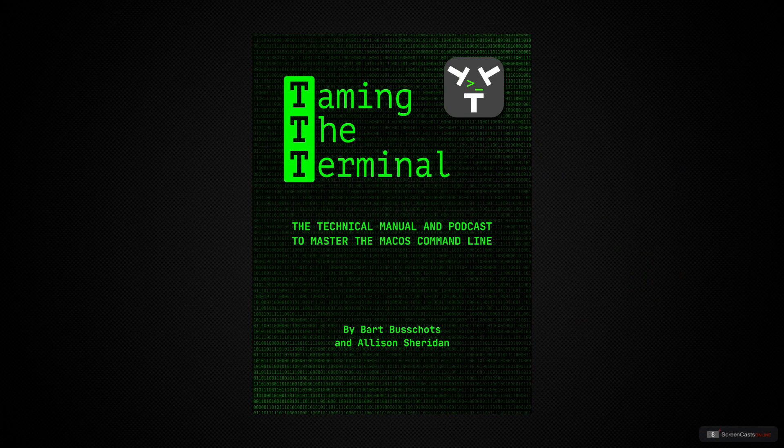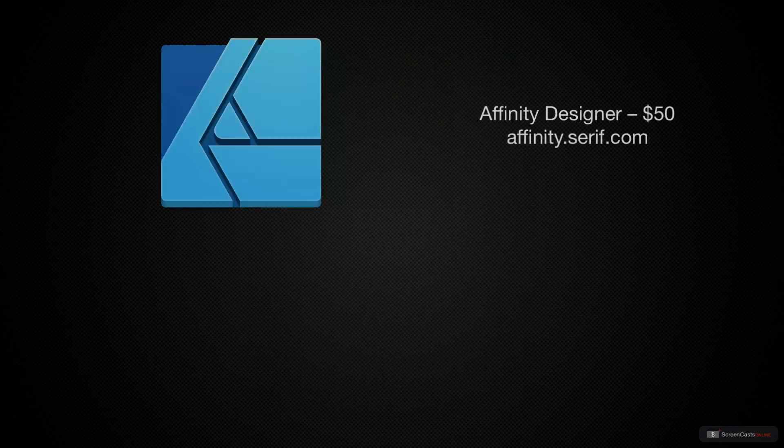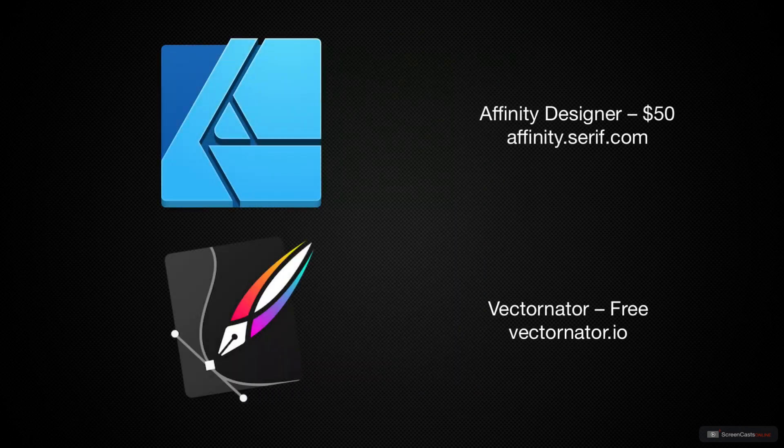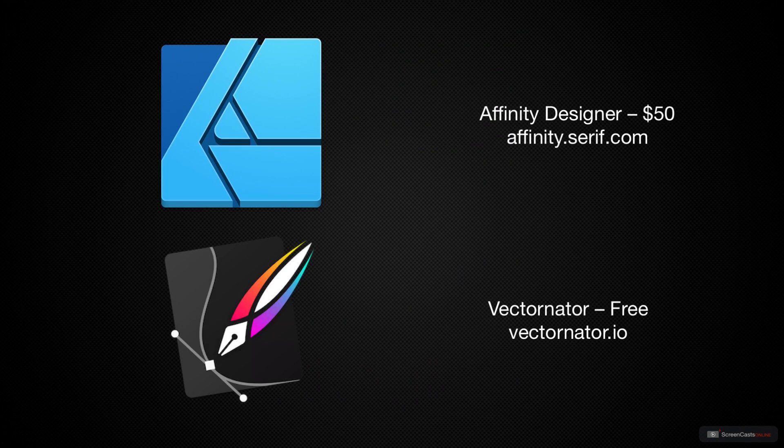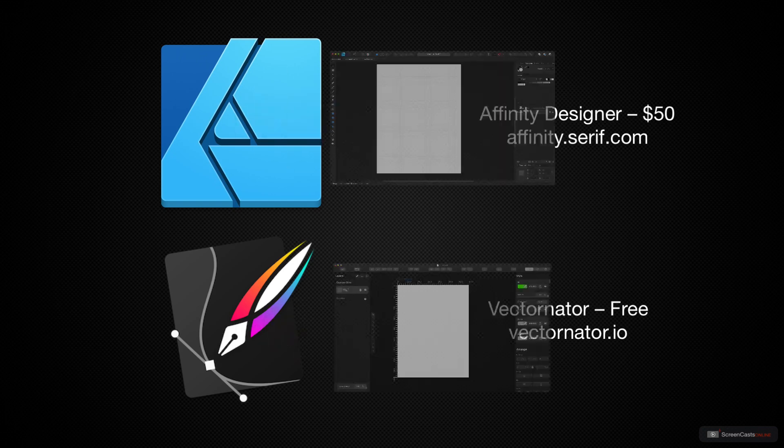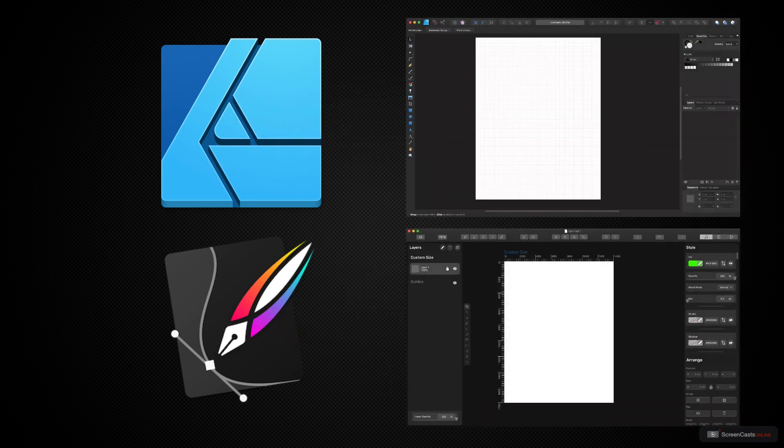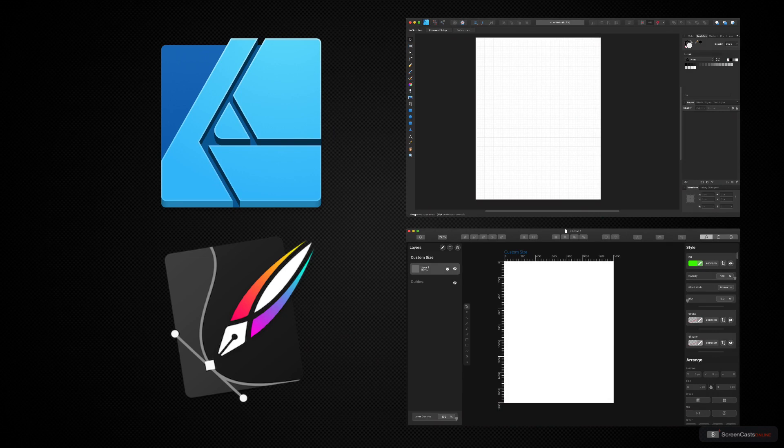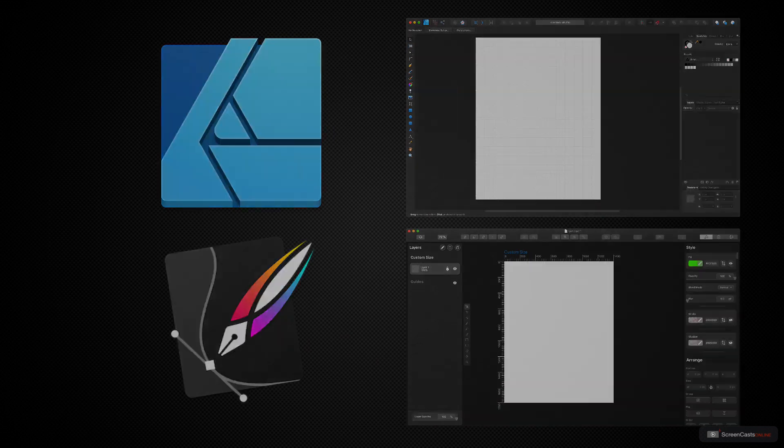Now, the right way to design something like this is with a vector design program. I own the $50 Affinity Designer, and I also have the free Vectornator application. Both of these are incredibly capable applications. The problem is they open with a blank canvas, and I don't have any kind of vision yet in my head what I want, because, again, I don't have any artistic talent.